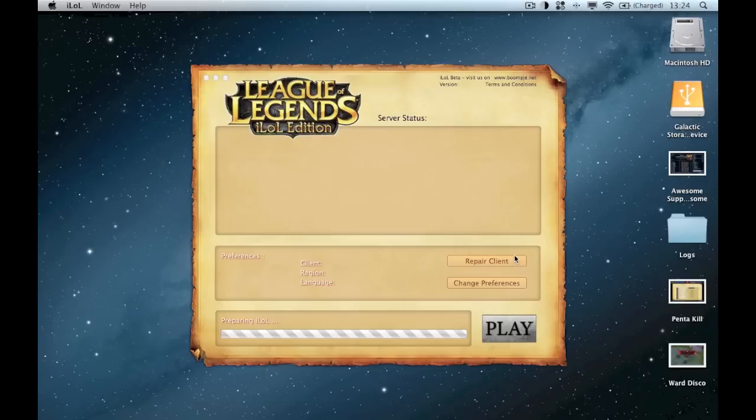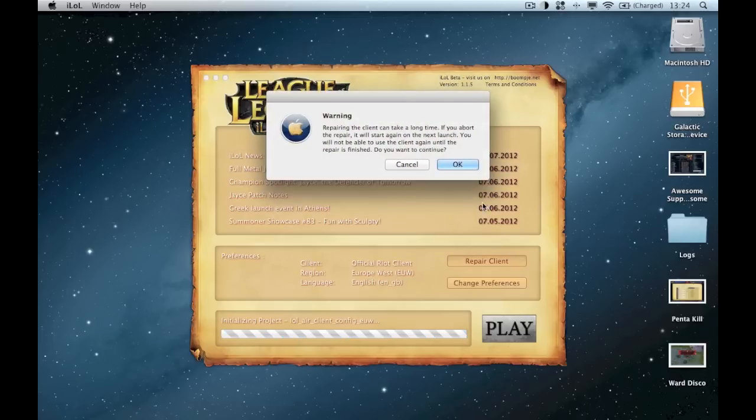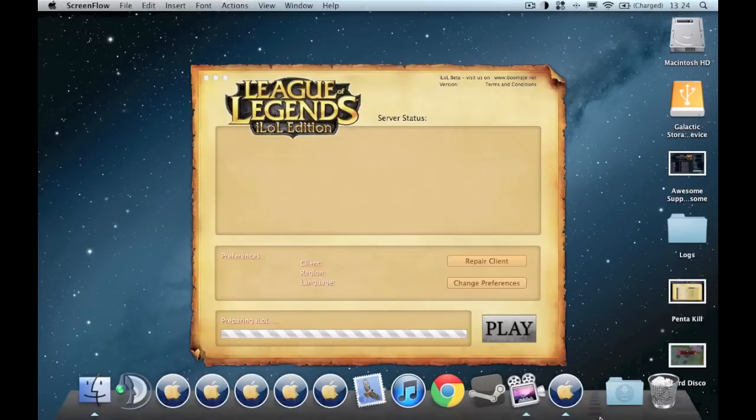Other than that, once that's... oh there you go, warning repair the client. So you want to repair the client, and that's it.